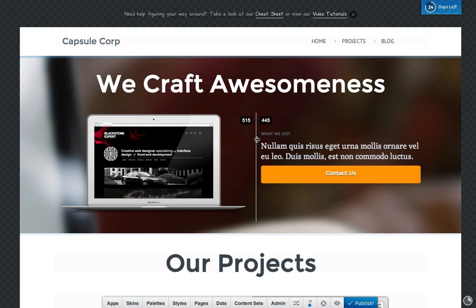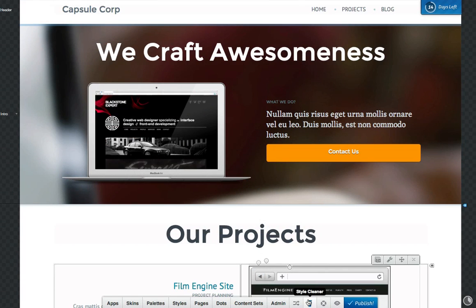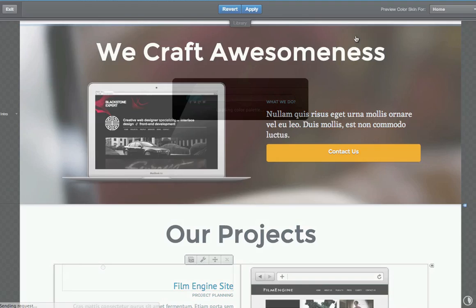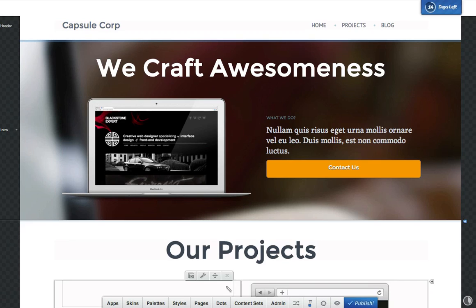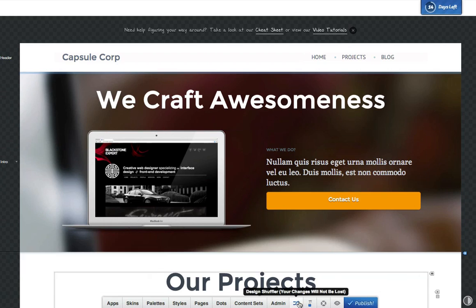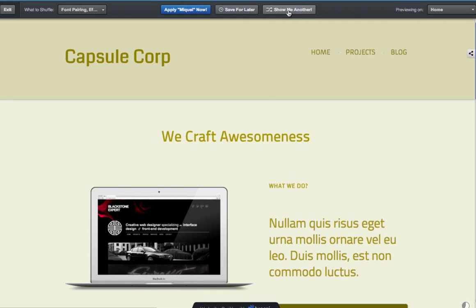But what really sets Breezy apart is its ability to fix your mistakes and give you inspiration as you design your site. Use the cleaner to correct style inconsistencies. Preview your site in hundreds of different color palettes. Stuck on content? Try importing our full page content sets. And use the shuffler to flip through different skins without affecting your content or layout.